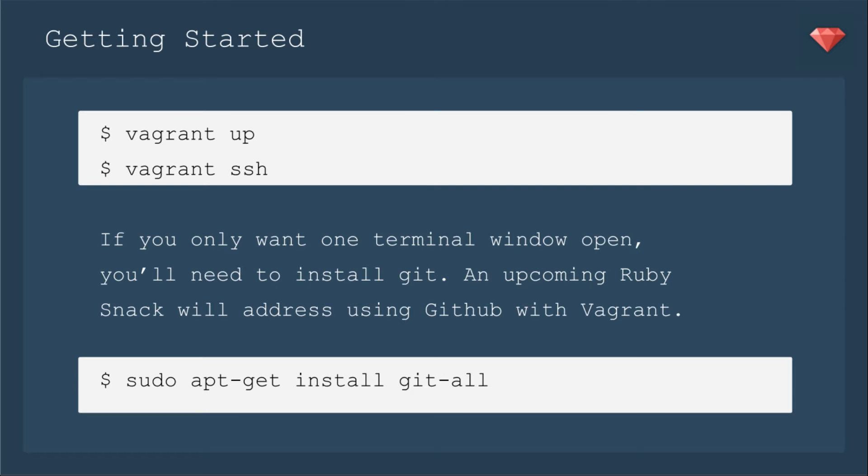If you only want one terminal open, you'll need to install Git on your box. An upcoming Ruby Snack will address using GitHub with Vagrant. It does take a little bit more, and I'll show you that in another episode. But if you want to go ahead and install Git, you would use the command sudo apt-get install git-all.